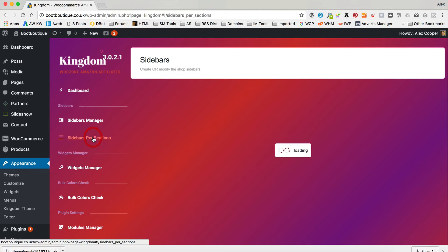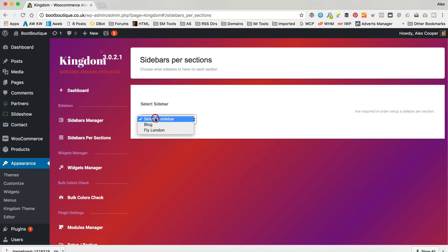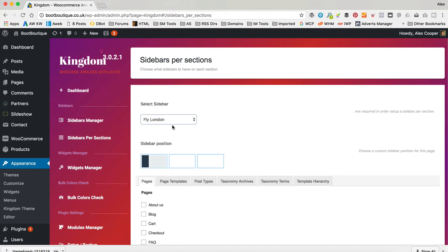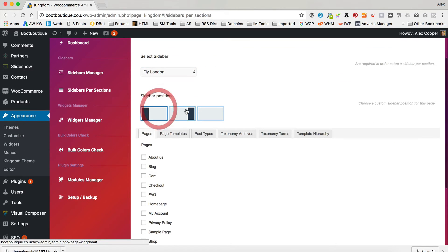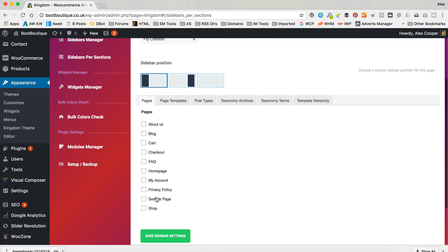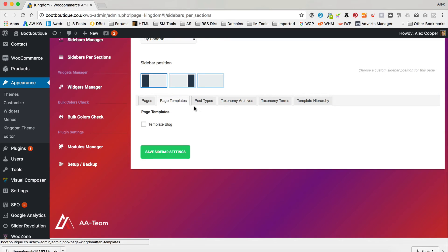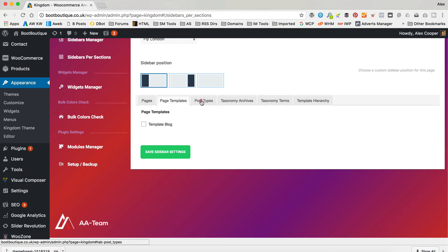Then the next one down is Sidebars Per Section. Select the sidebar that you want to add to a section, then add the position where you want it — on the left or the right, let's go for the left. Then here is where you decide where it's going to show: on certain pages you just tick here, on certain templates, which is basically just a blog, or on certain post types.